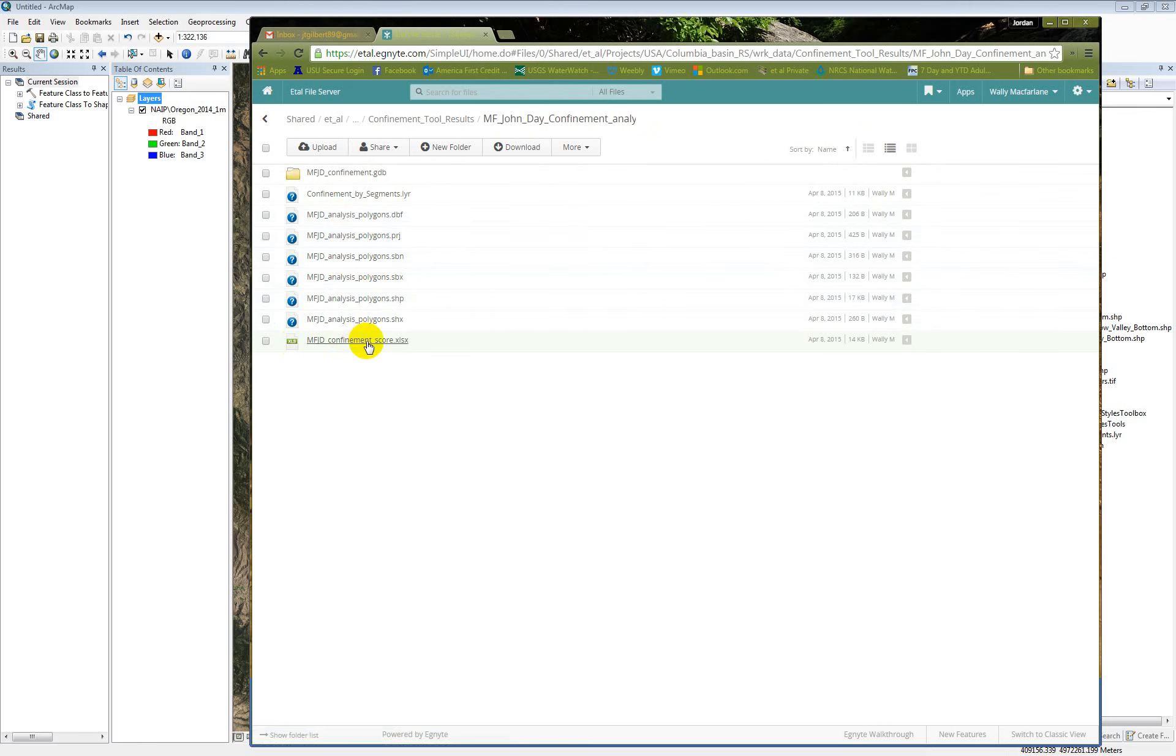So you can download those and then I'll pull them up here in ArcMap for you to see. So let's bring in the valley bottom first, and we'll just give it a color scheme. And then we have our bank full channel as well.